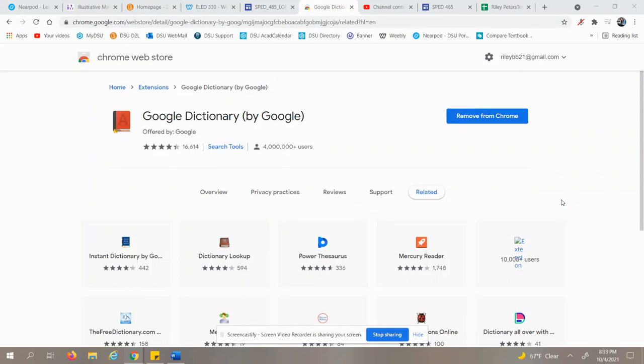Our last Google Chrome extension is called Google Dictionary. This one is actually another pretty neat one that is very great for students. What you would do is add it to your extensions, then go up to